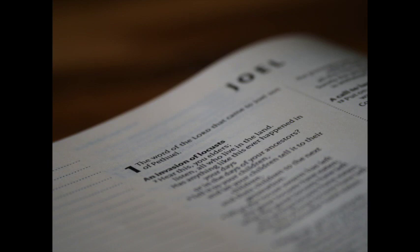And it shall come to pass, that whosoever shall call on the name of the Lord shall be delivered. For in Mount Zion and in Jerusalem, shall be deliverance, as the Lord hath said. And in the remnant whom the Lord shall call.